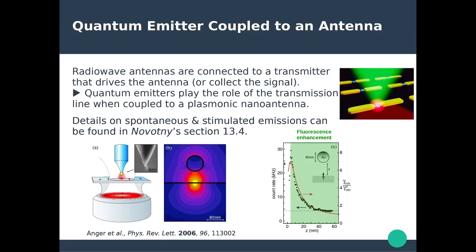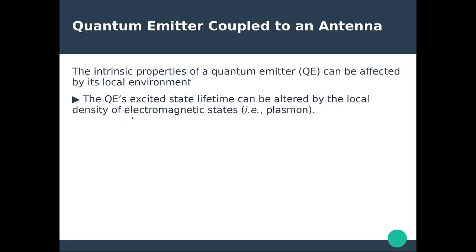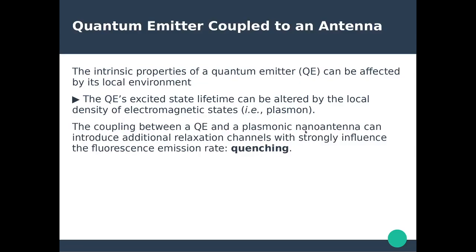However, if you continue approaching the nano antenna to the quantum emitter, you actually start decreasing the emission — it becomes less efficient. This is known as quenching, and the antenna is basically defeating its own purpose. To understand this, we need to go back to the intrinsic properties of quantum emitters. The radiation rate of the quantum emitter can be affected by the local environment — specifically by the local density of electromagnetic states, which in the case of a plasmonic nano antenna are given by the local surface plasmons. Additional non-radiative relaxation channels open up, strongly influencing the emission rates and causing quenching.